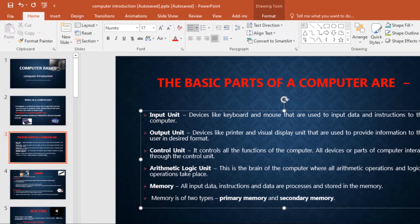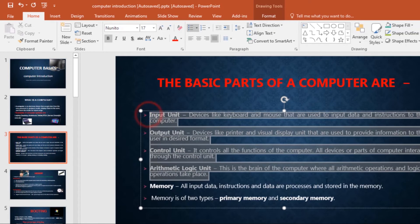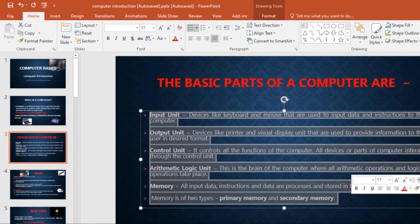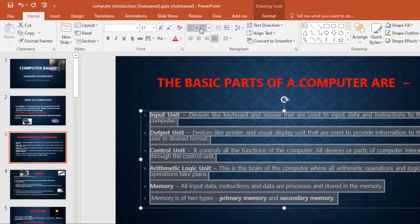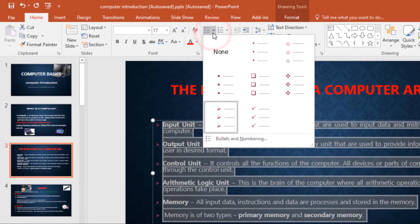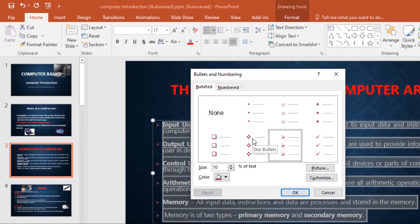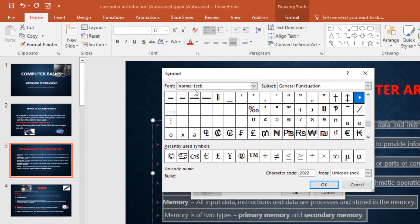You can also customize your bullets by using symbols. If you want to use symbols as a bullet, select the existing list. Then on the Home tab, click the Bullet drop-down arrow and go to Bullets and Numbering. A dialog box will appear, and on the Bulleted tab, click Customize. A symbol dialog box will appear.